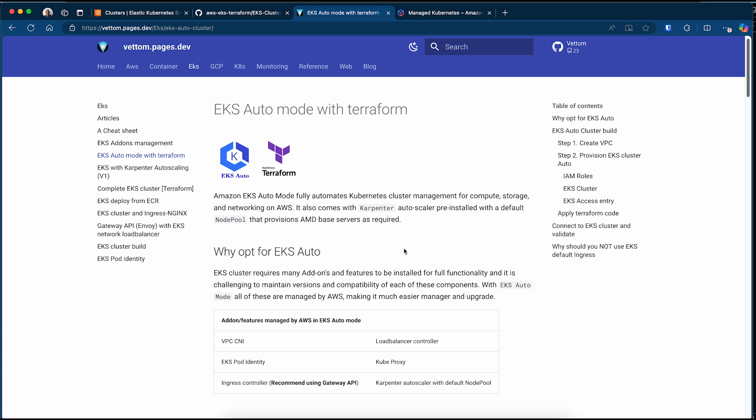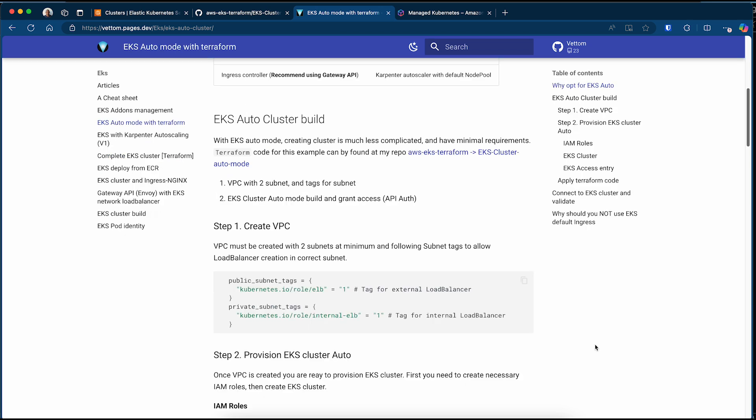That is where EKS auto mode comes in. With EKS auto mode, Amazon will take care of all of these standard plugins. When you spin up an EKS cluster, VPC CNI, load balancer controller, pod identity, kube-proxy, Ingress controller, and Karpenter autoscaler are already installed and managed by AWS itself. So when you are doing upgrades, you don't need to worry about the add-ons — Amazon will take care of all the add-on versions. Let's get started with the requirements for creating an EKS auto cluster.